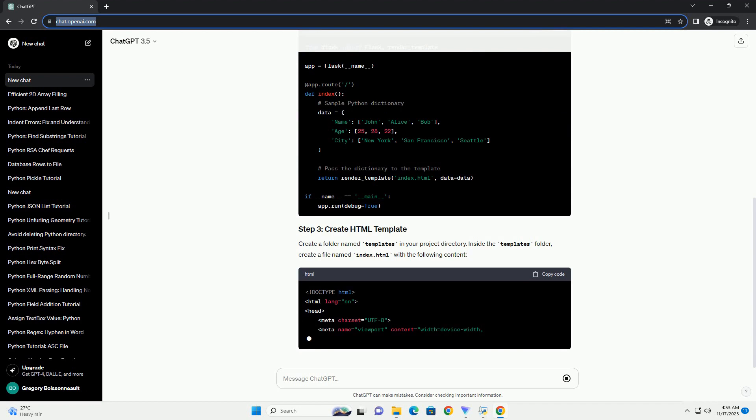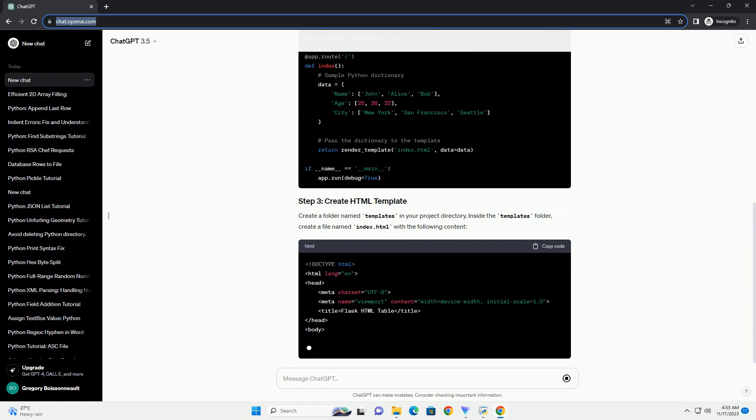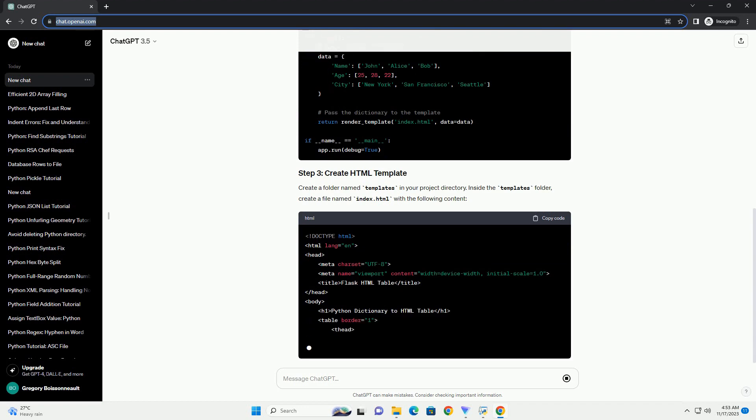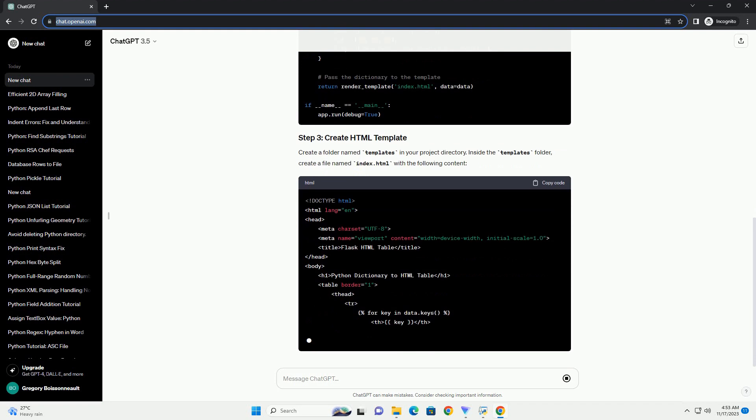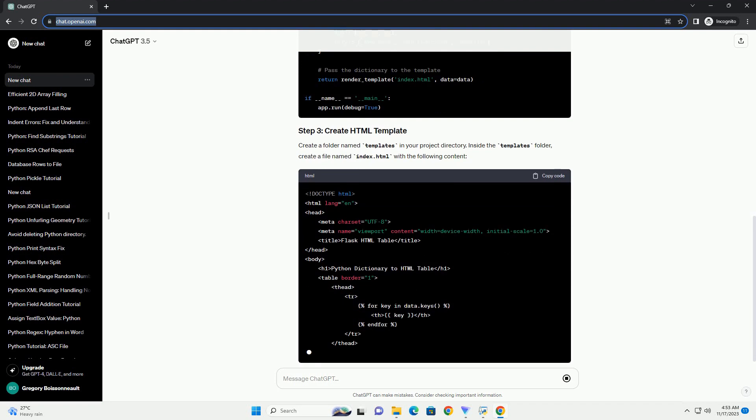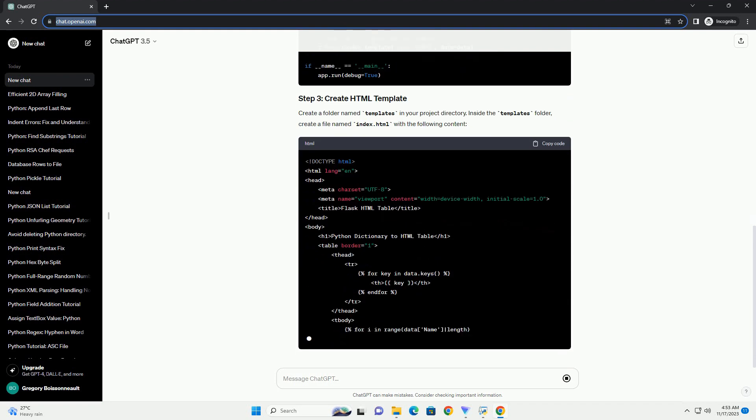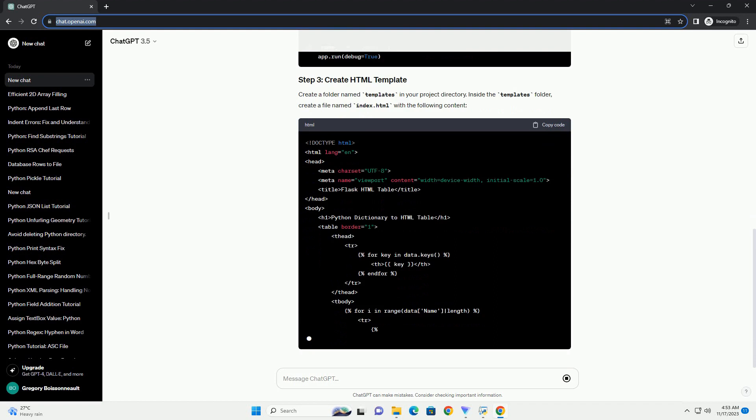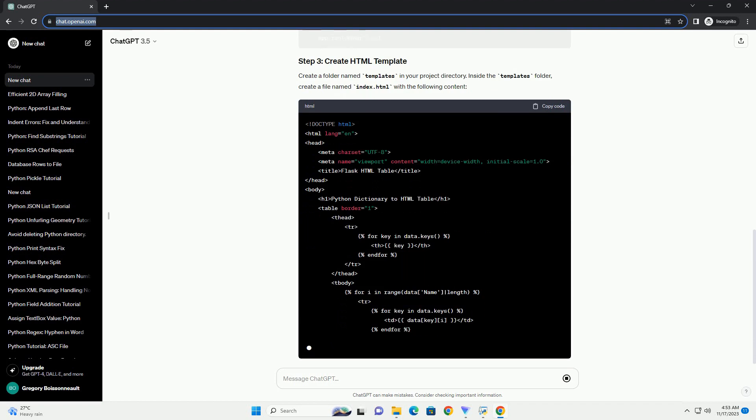Go back to your terminal and run the following commands. Visit http://127.0.0.1:5000/ in your web browser, and you should see your Python dictionary converted into an HTML table.